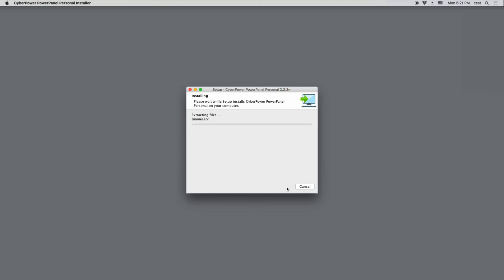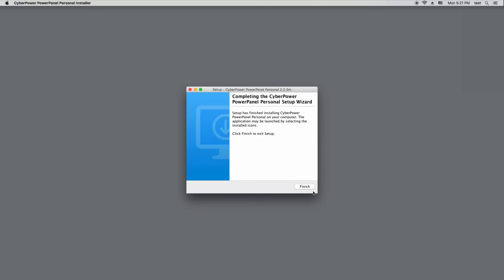The software will be installed on your computer. Please wait a few minutes until the installation is complete. Once it is done, click Finish to exit the setup program.